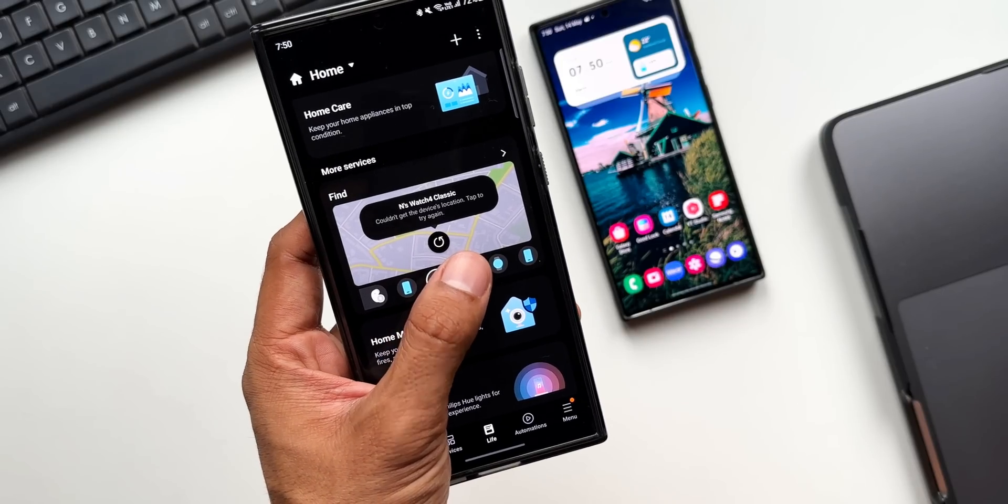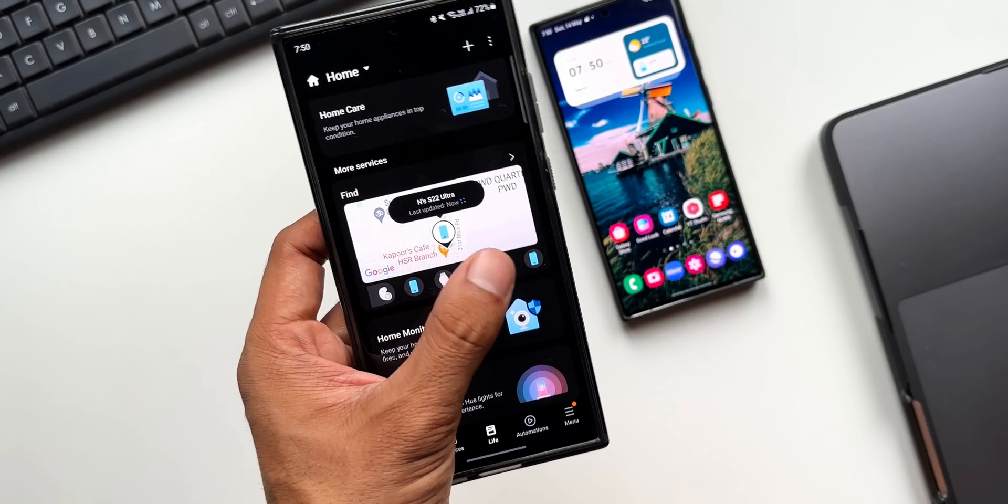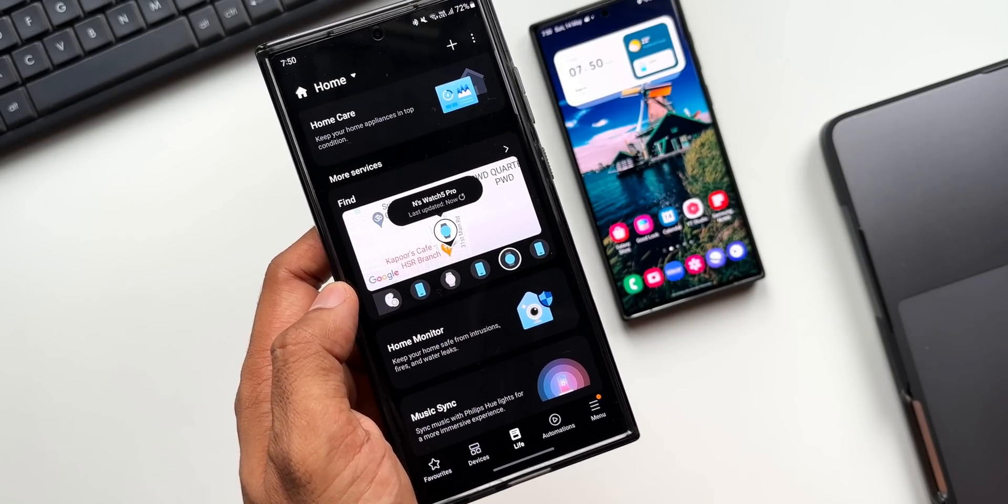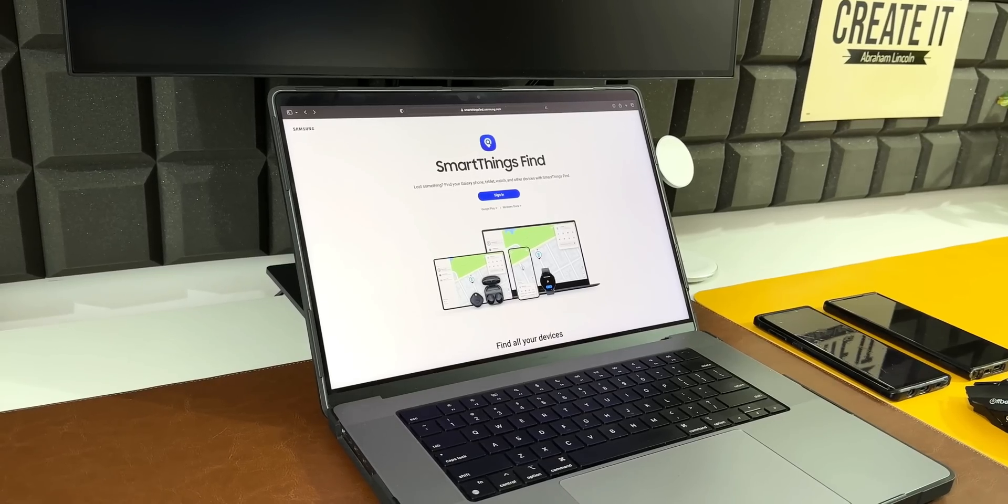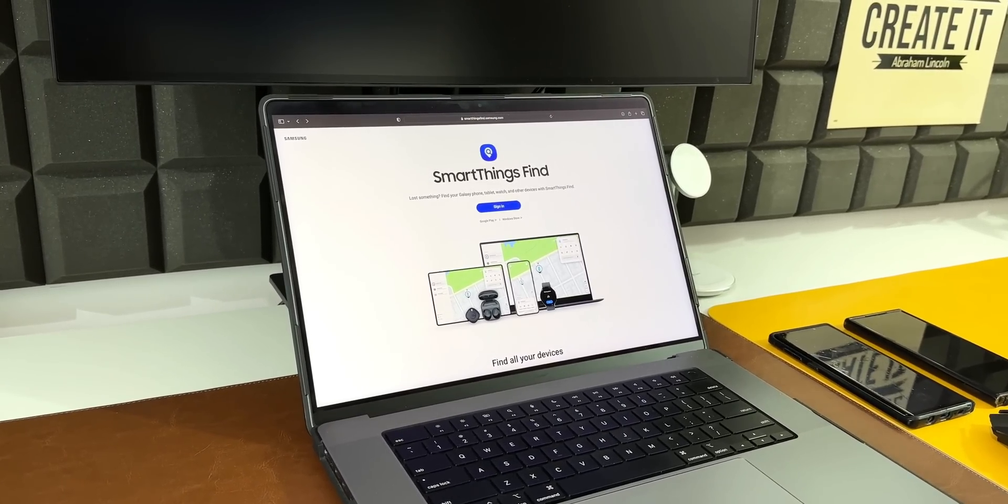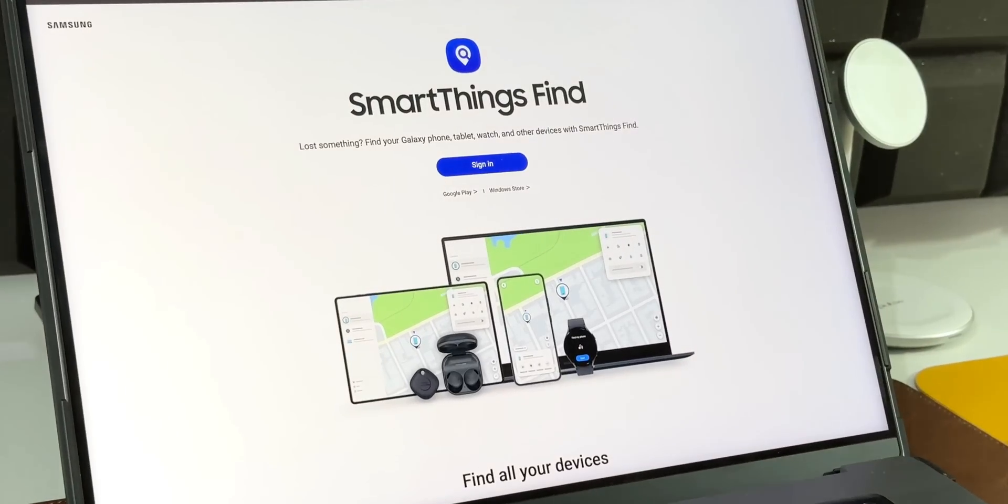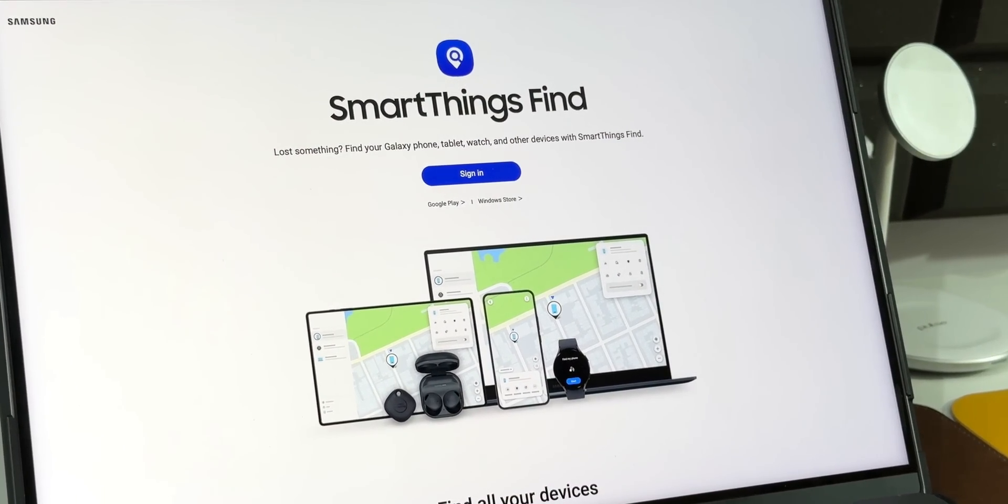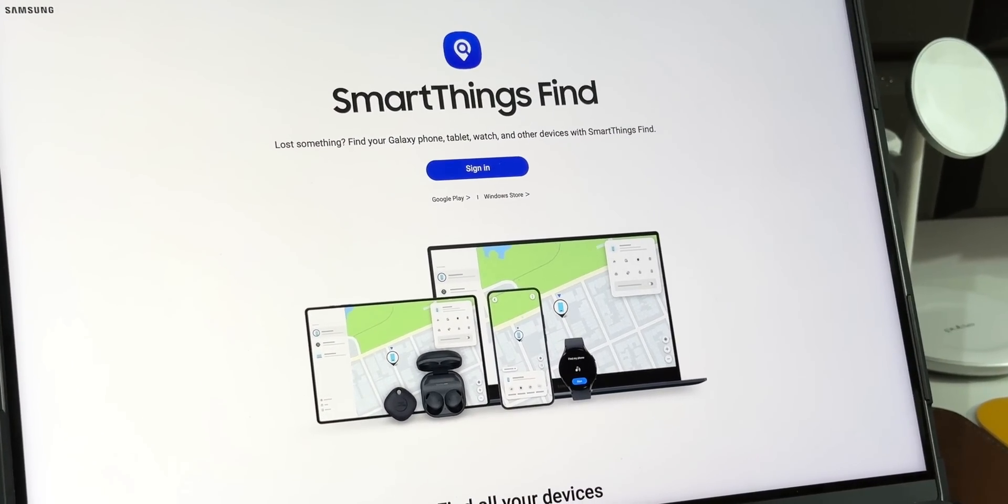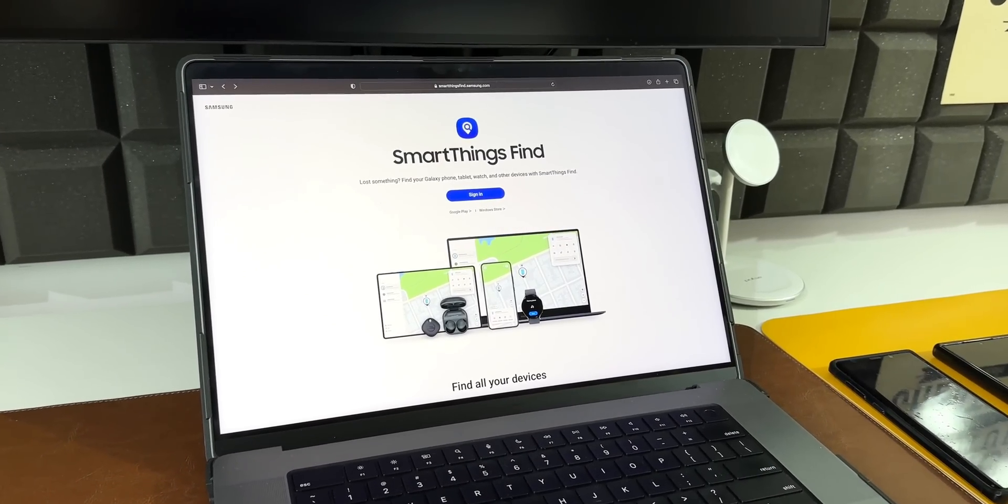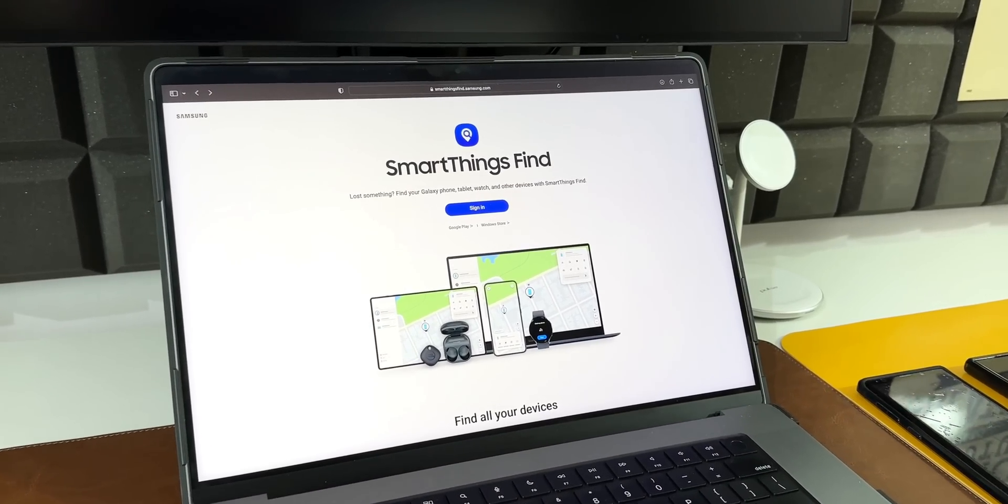earbuds, or tags, which can be done using another Samsung Galaxy phone or we can locate them on SmartThings Find website or the system. This is something which everyone should enable. I will probably make a separate dedicated video